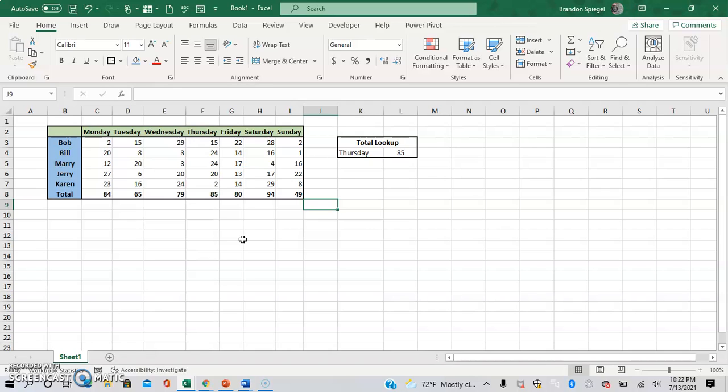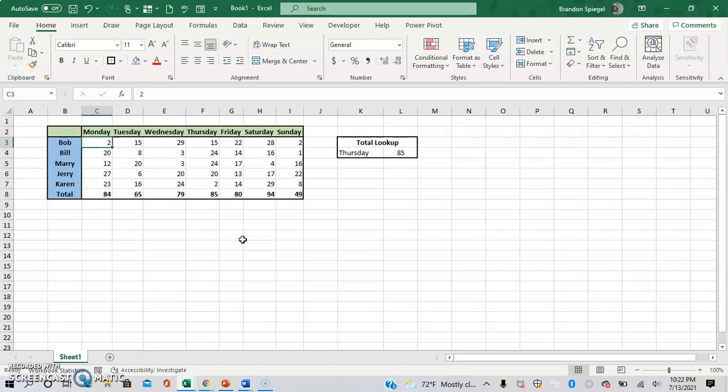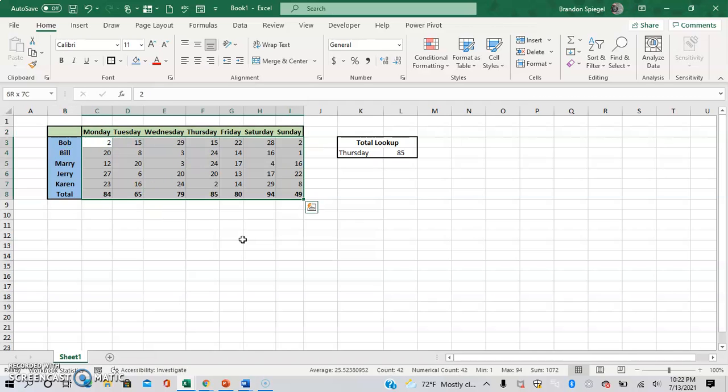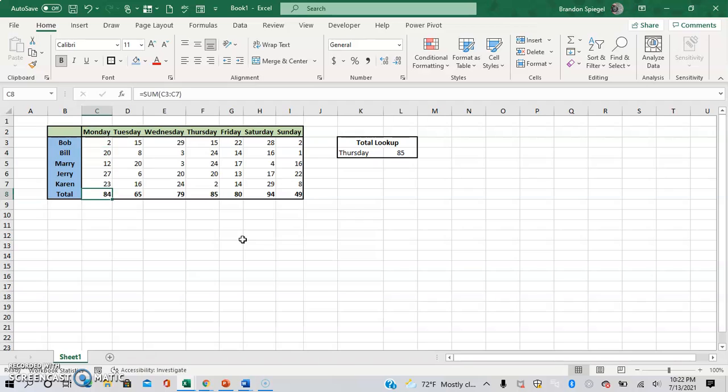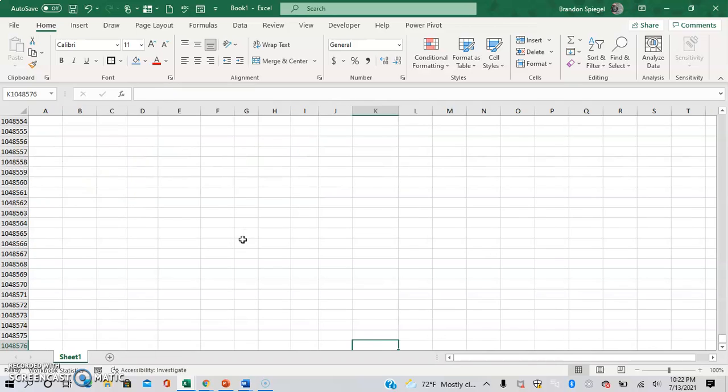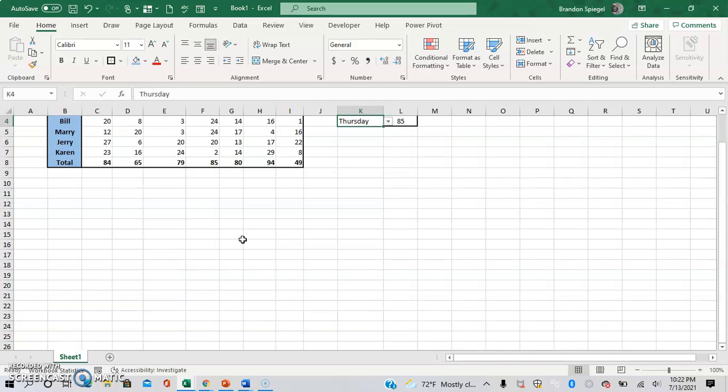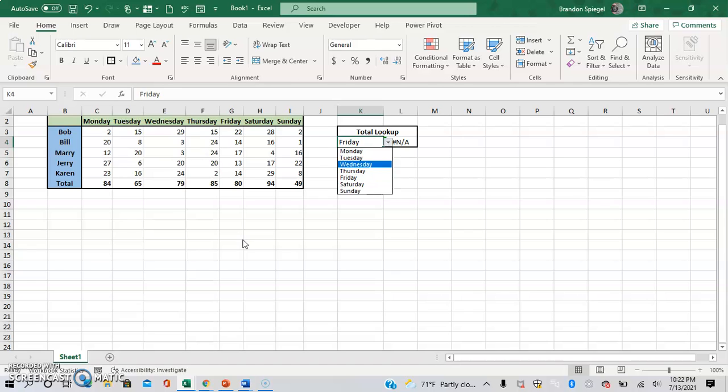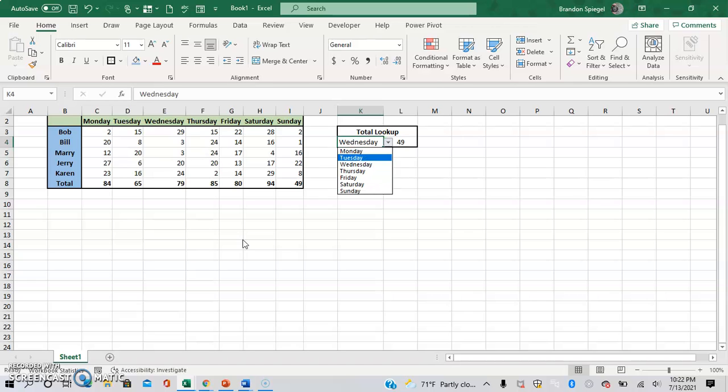So let me show you. Here we have an example where we just have a simple salary earnings thing. We have Monday through Sunday, employees, and some random numbers where we have a total at the bottom. And we have a total lookup for any given day where you can go through and select whatever total you would like.